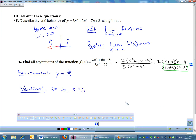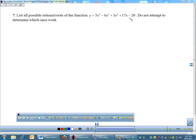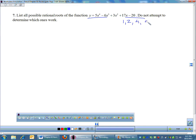And there's no slant asymptote. Number 7: list all possible rational roots — do not attempt to determine which ones work. So possible rational roots: you simply do the factors of 20 over the factors of 5. My factors of 20 are 1, 2, 4, 5, 10, and 20.